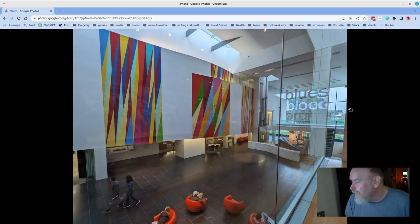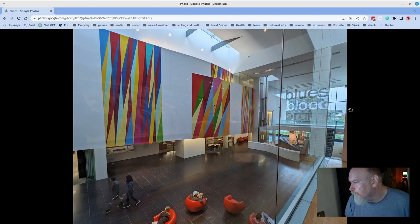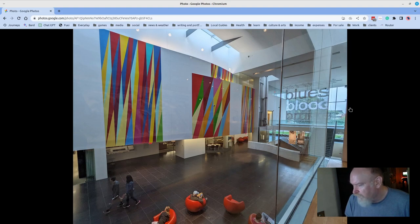There's that huge blues, blood, bruise installation, and the chairs that get used all day long and the library down below.